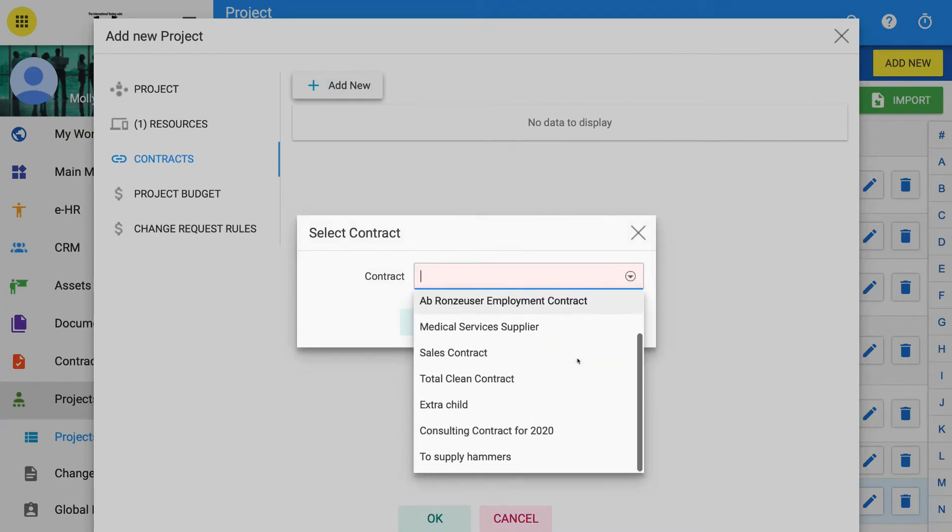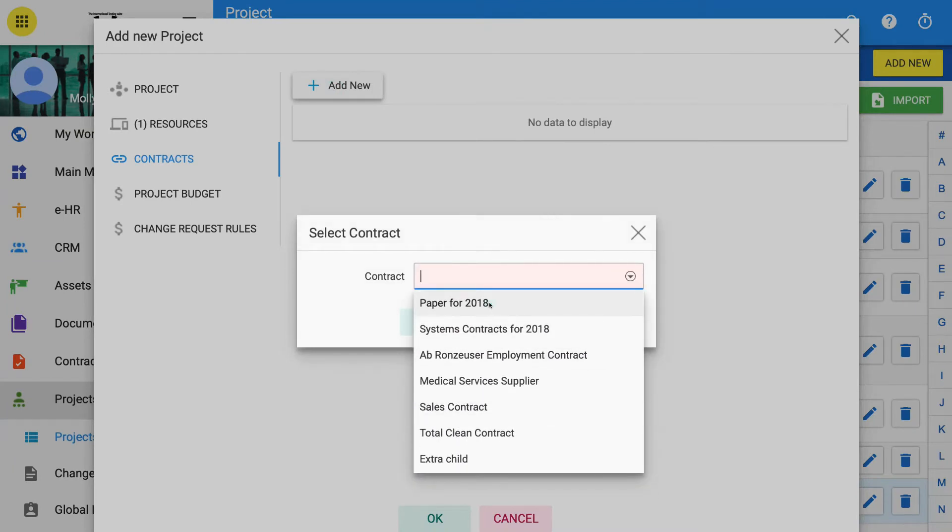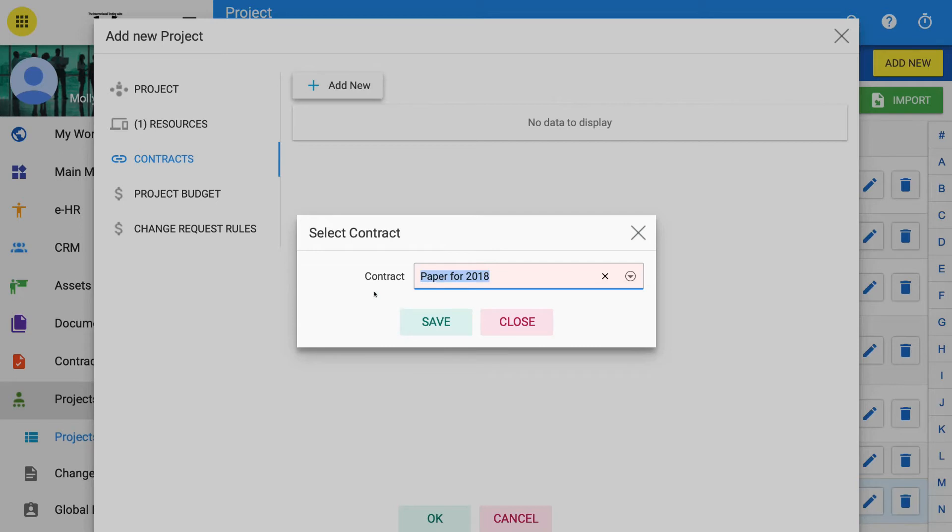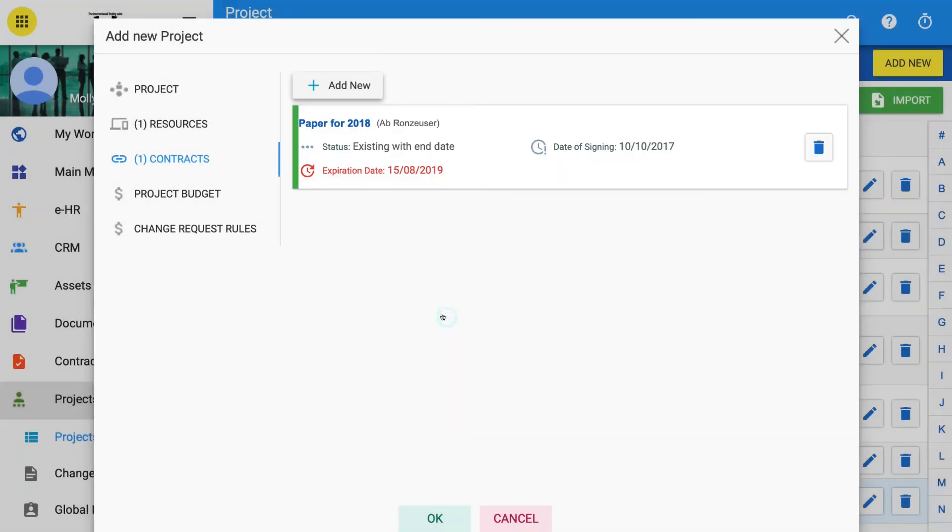To access, click on the contracts from within the New Project window. Only existing contracts will show in the drop-down box to select.